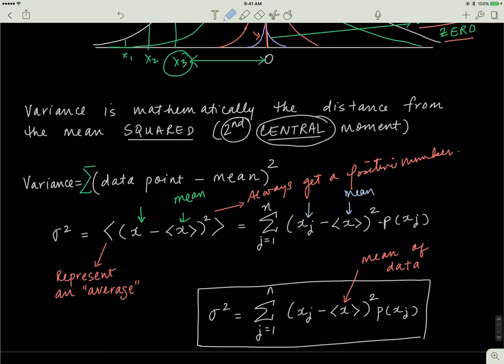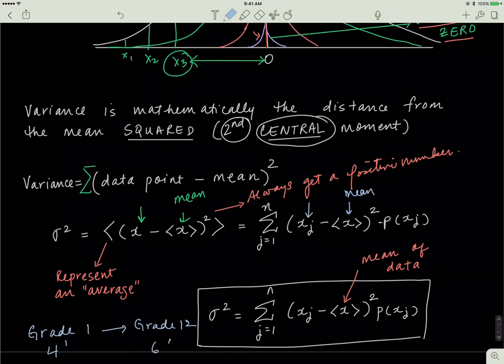Most of the time you won't have to calculate the variance, but you need to understand what it means. Qualitatively, if sigma squared is a big number, your data is very spread out. For example, if you took the heights of students from grade 1 to grade 12, the variance would be very large — grade ones might be around four feet and grade 12 students around six feet. But if you only measured the heights of grade 12 boys, the variance would likely be much smaller.